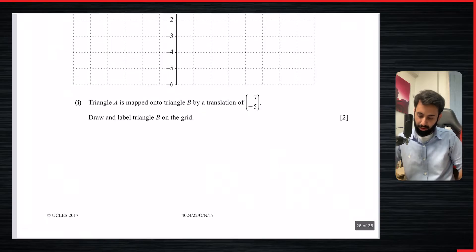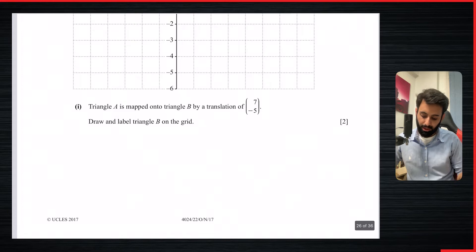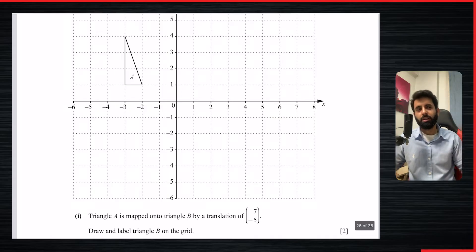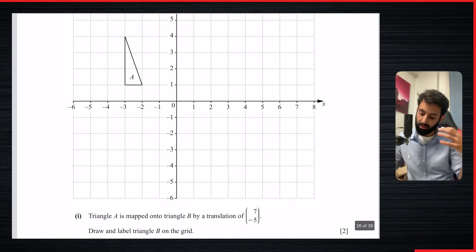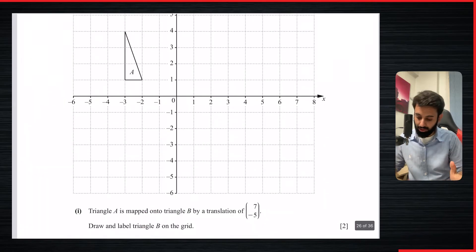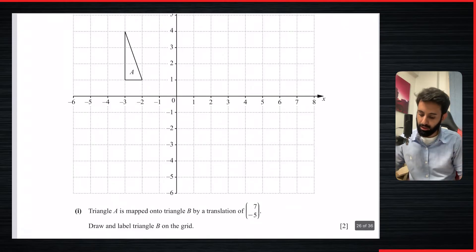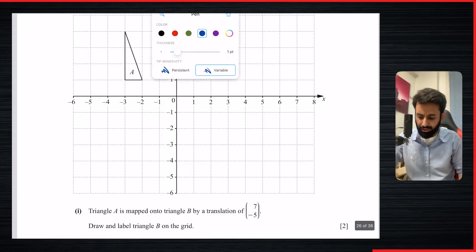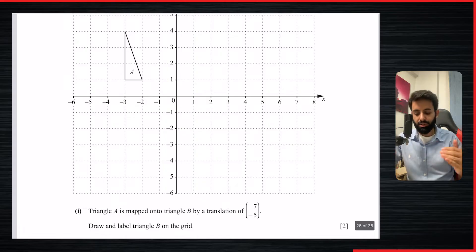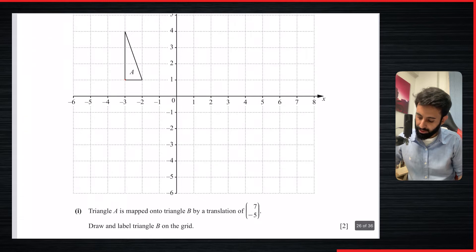This is a question from October/November 2017 Paper 2 Variant 2. It says triangle A is mapped onto triangle B by a translation of (7, -5). It's always a good idea to look at the object and visualize what the image is going to be like. A translation of (7, -5) means the triangle moves 7 units to the right and 5 units downwards.